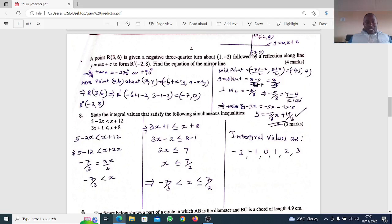A positive quarter turn is positive 90 degrees, which is the same as negative 270 degrees or a negative 3/4 turn. Applying this to R(3,6) with center (1, -2): the x-coordinate becomes negative 6 plus 1 plus negative 2, and the y-coordinate uses a equals 3, so 3 minus the center x, that is 3 minus 1.